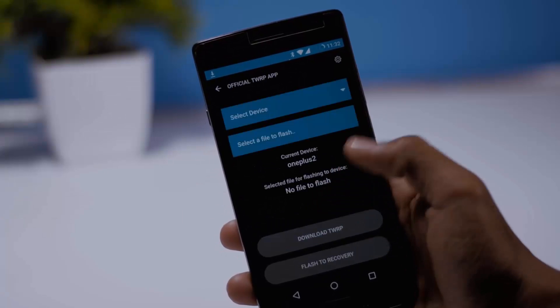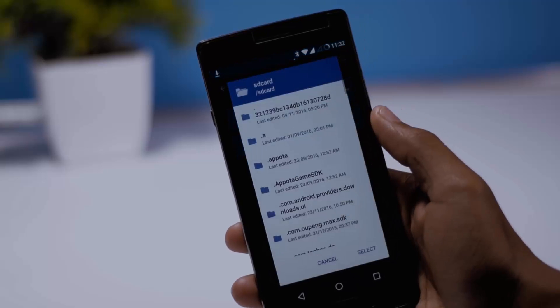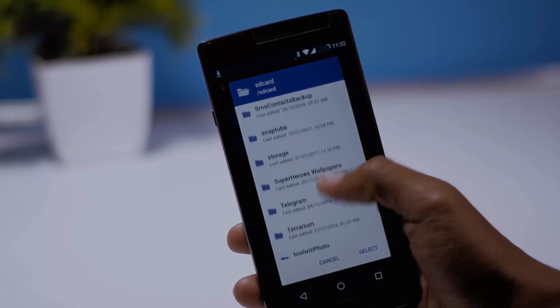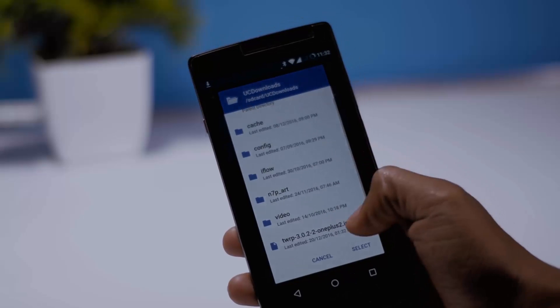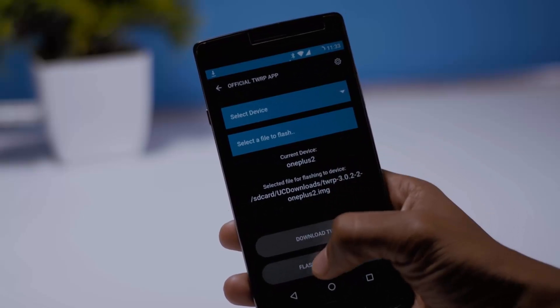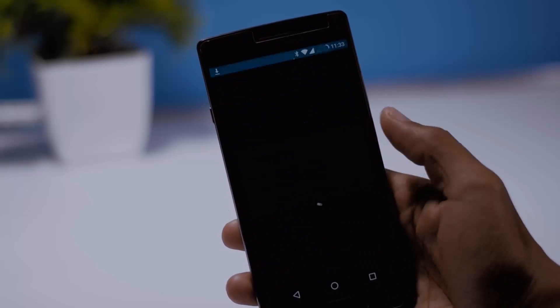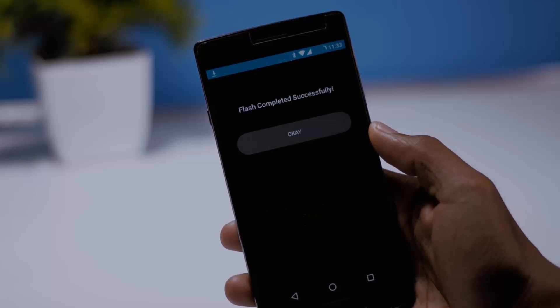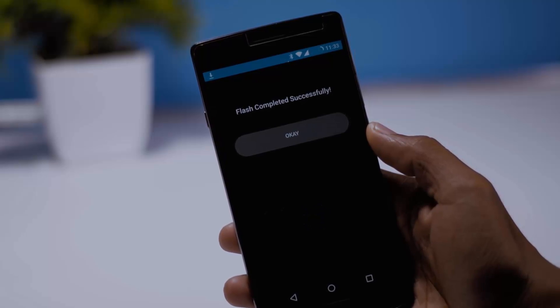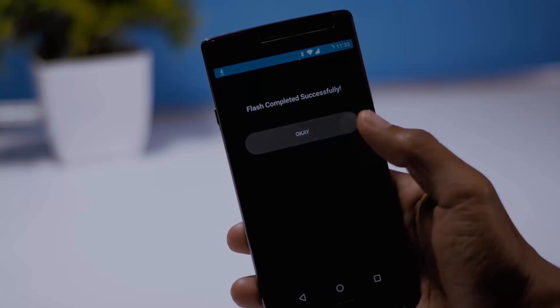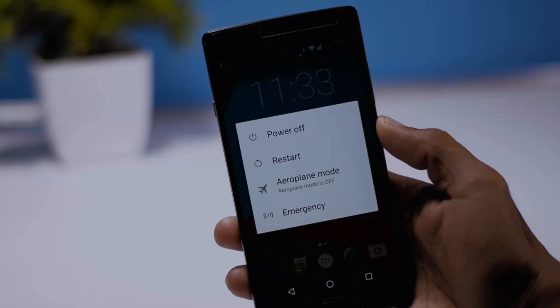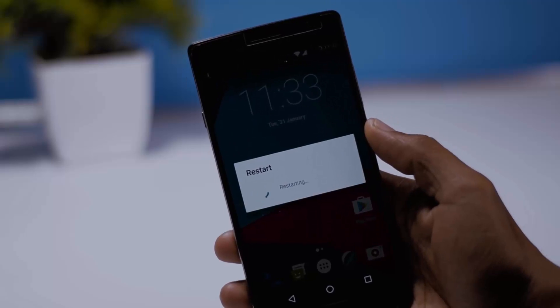Once the download gets completed go back to the app and tap on select a file to flash and then select the image file and tap on flash. As soon as you will tap on flash flashing will start and it will be completed within a fraction of second. You won't even get any notification. So now to confirm that TWRP is installed on your device or not simply boot your device into recovery mode.